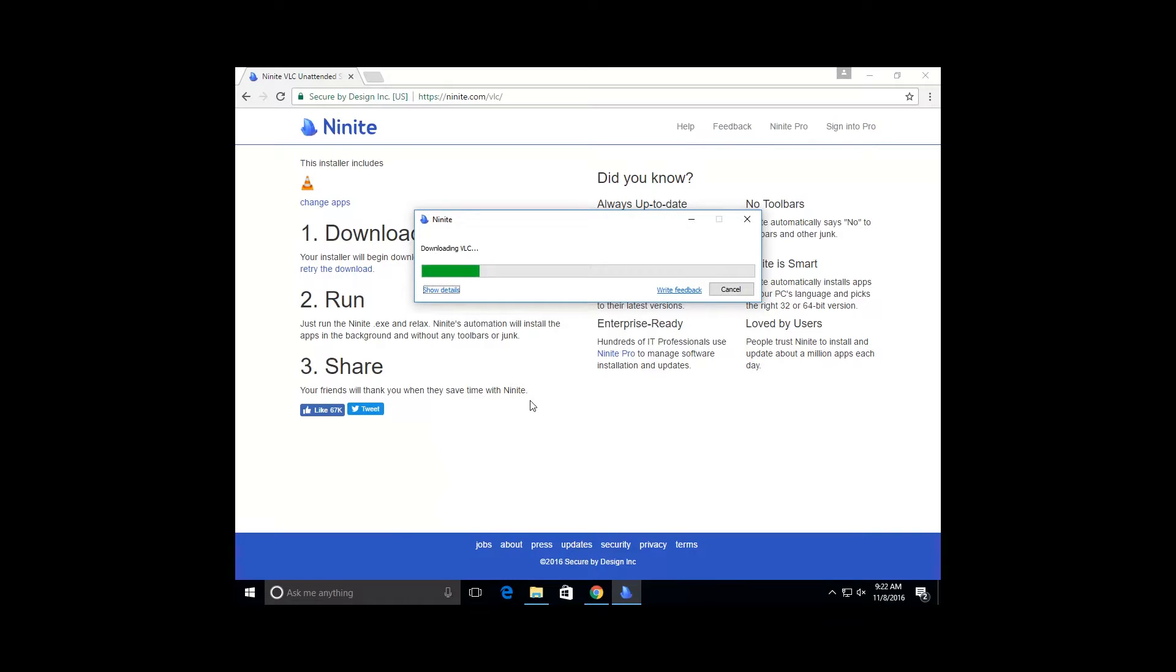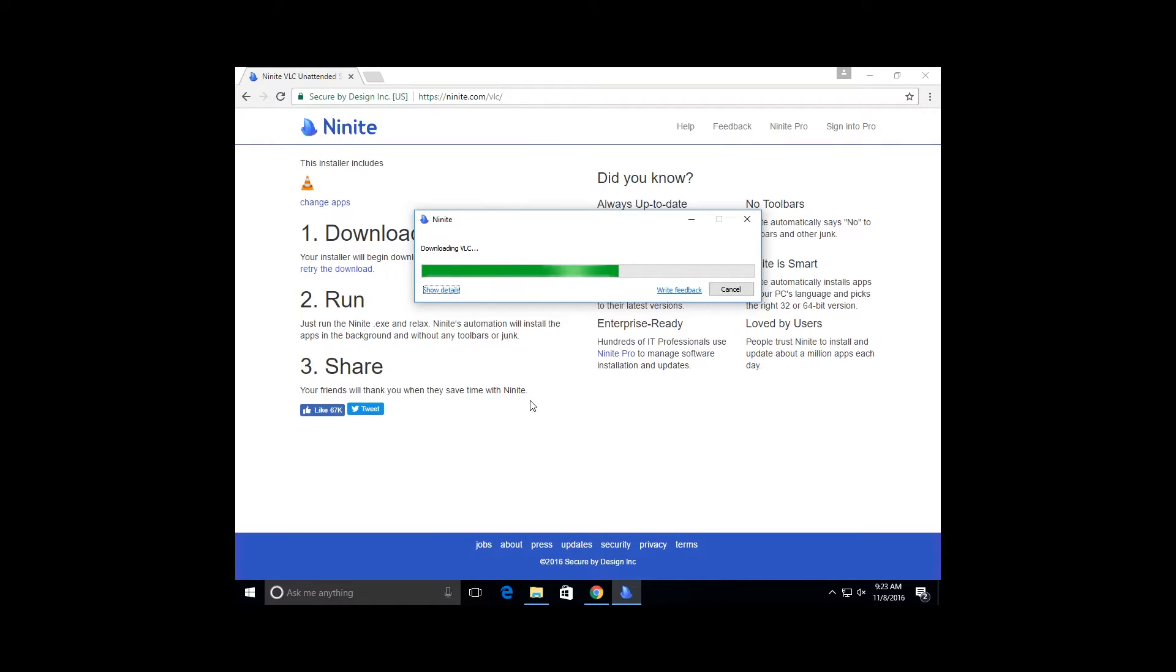You can also go to VLC.com and download it there. I do recommend checking out their website. It's always a good idea to check out the content creator's website. They are totally run off of donations. If you do like the software, you should show them a little love.